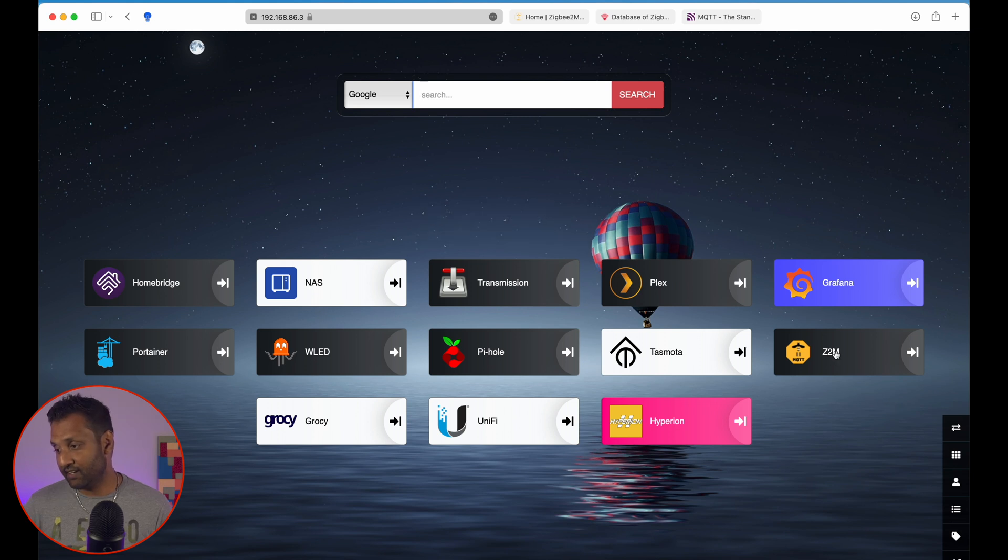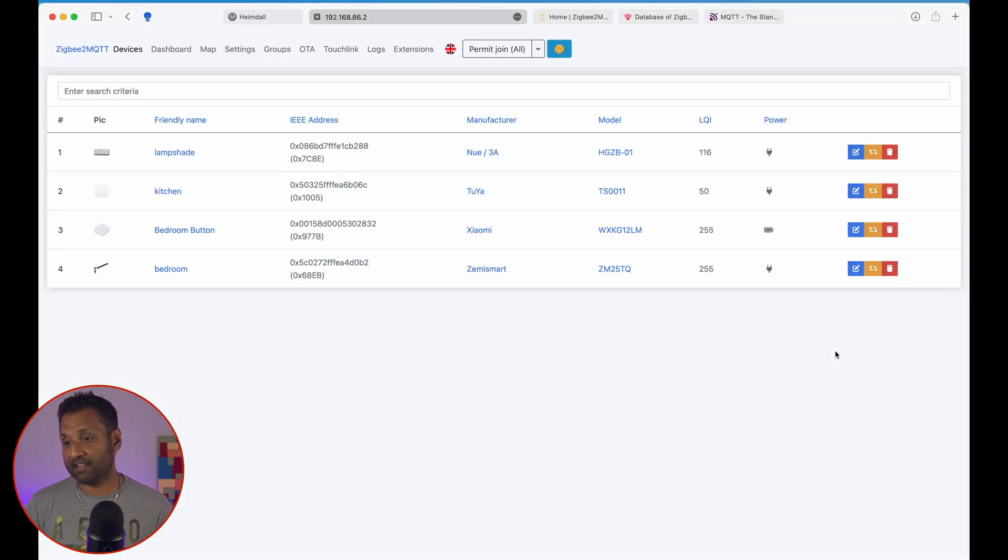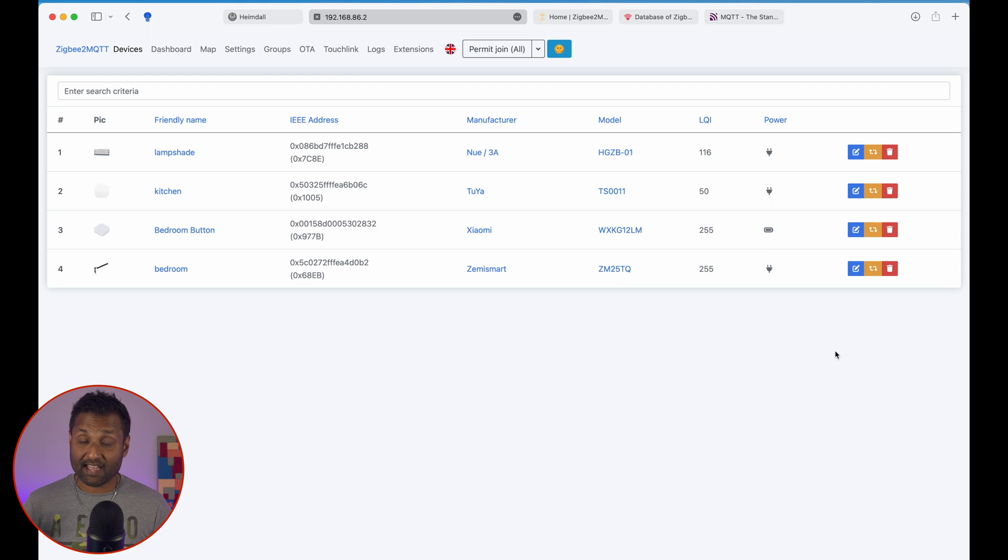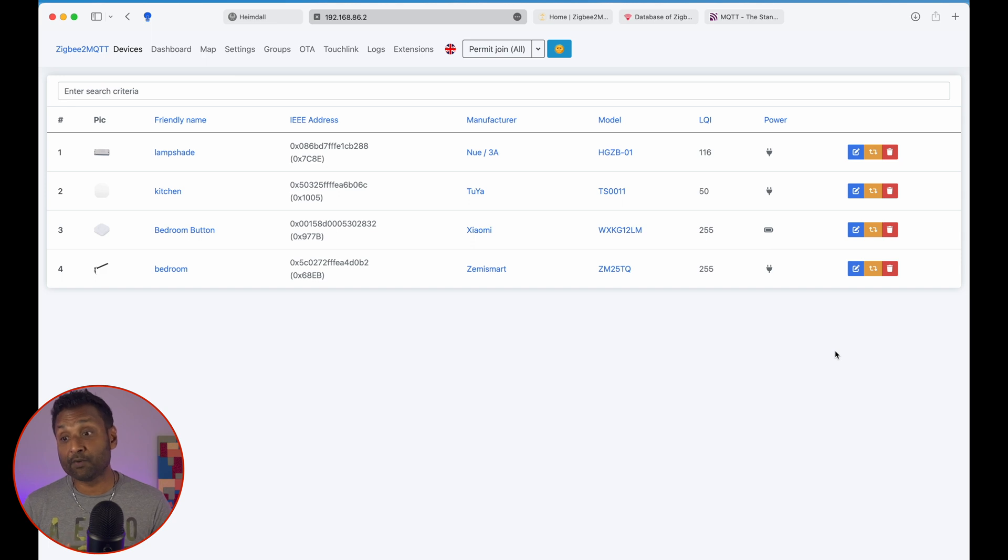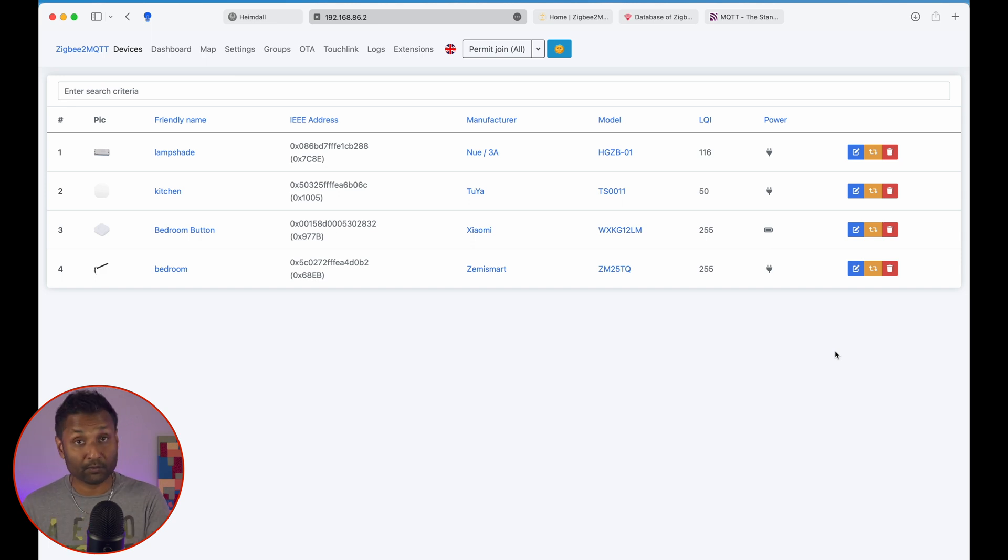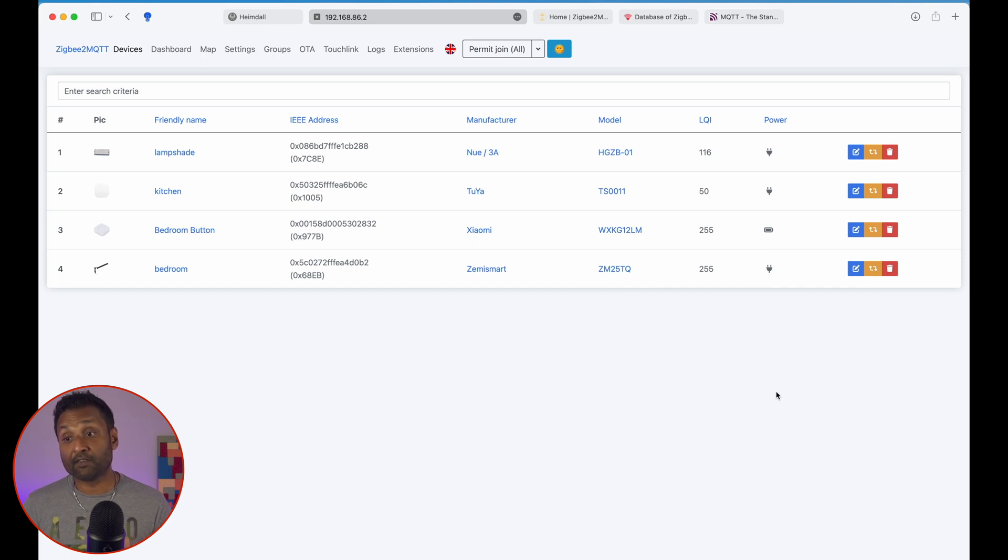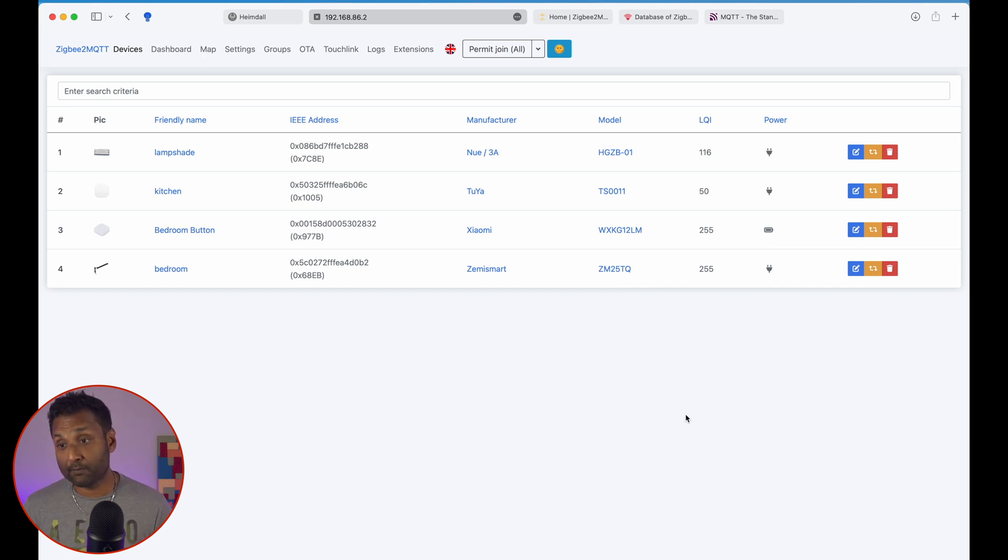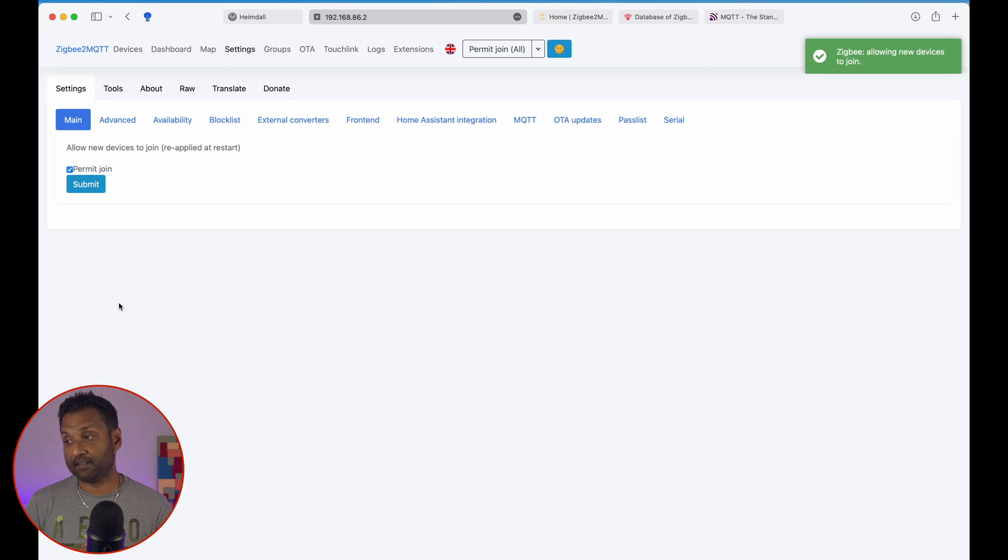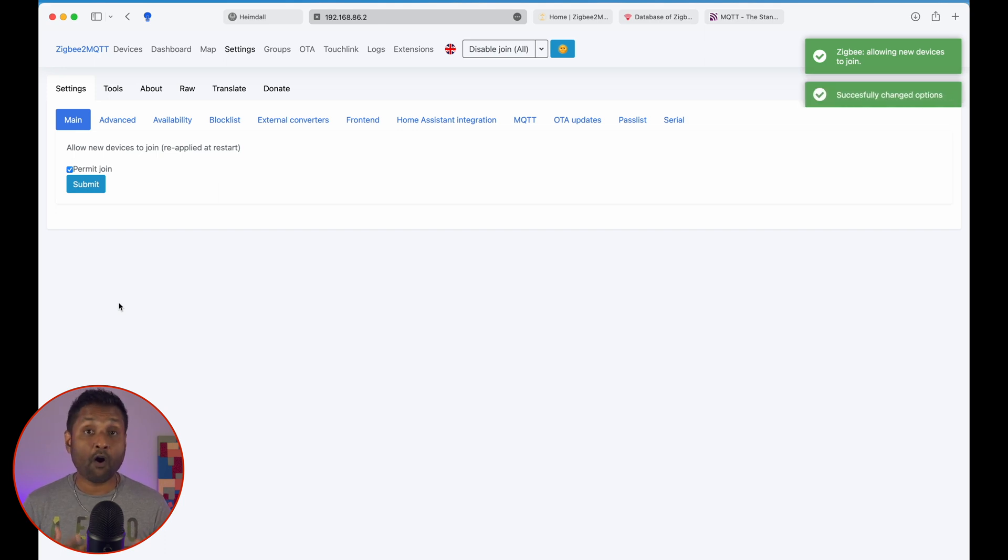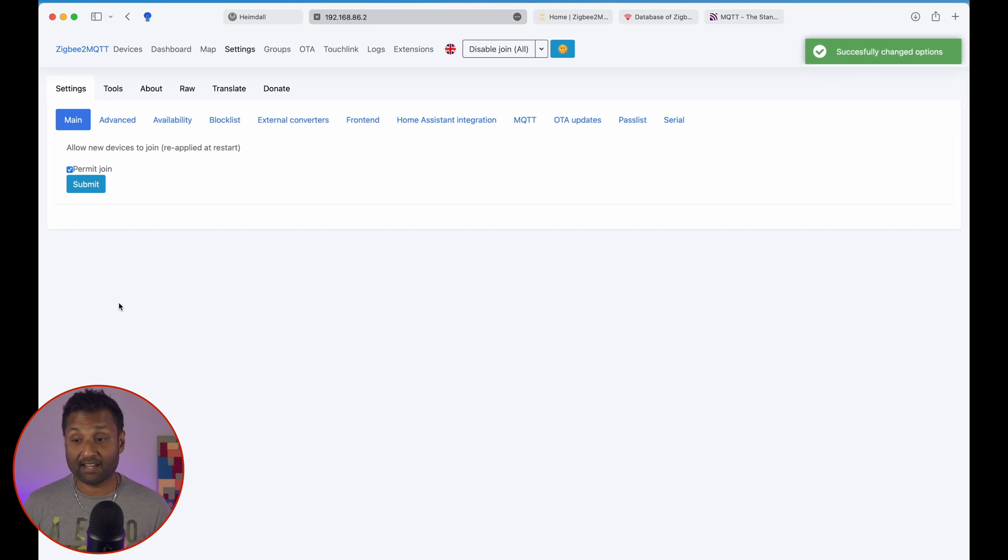So let's go ahead and access Zigbee2MQTT. Now with Zigbee2MQTT—and that represents your whole DIY Zigbee hub—this is the front end. It allows you to connect your devices, you know, it allows you to also see the functions that you can control the device. Now the first thing as part of enabling devices into the network, you want to go first to settings, you want to click on permit join and click on submit. Now once that is done,